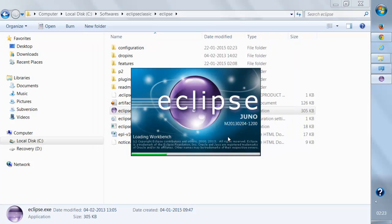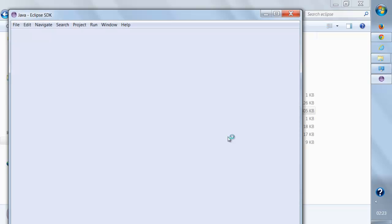Once you click on OK, it will launch Eclipse.